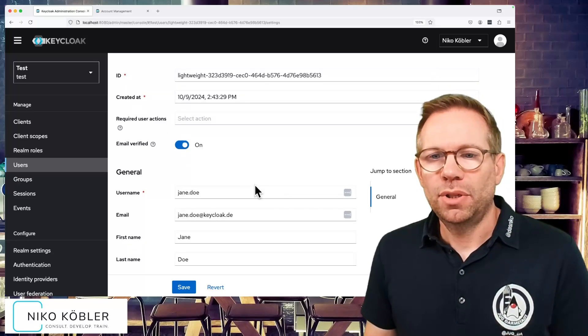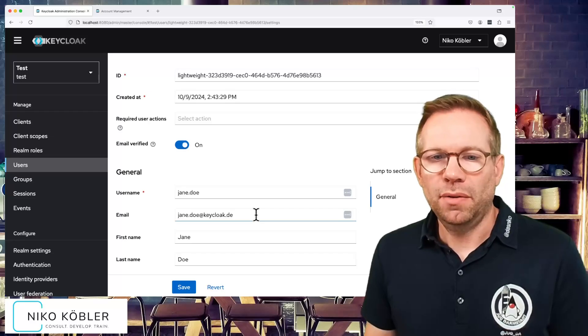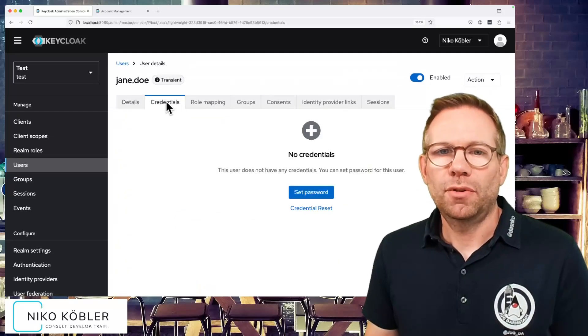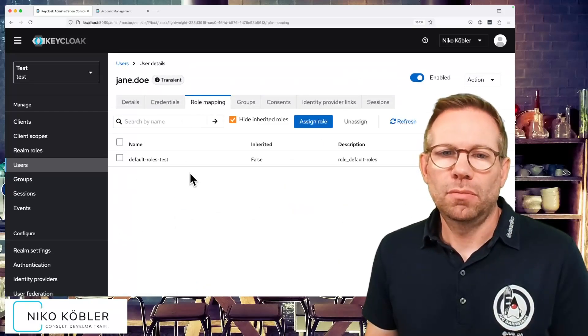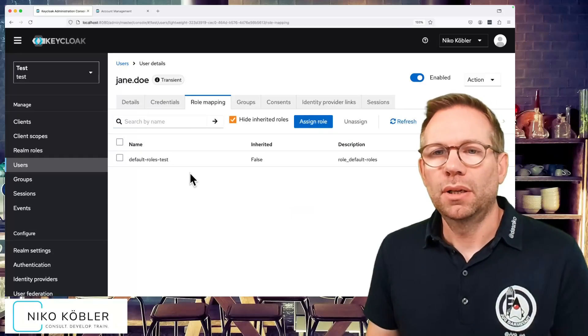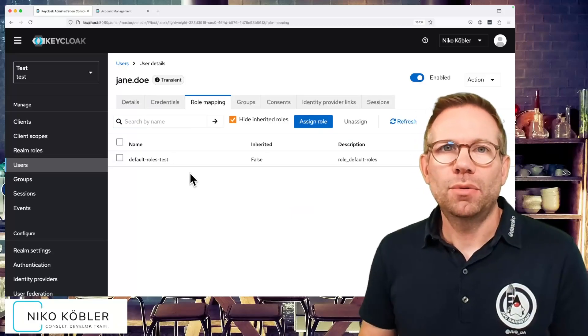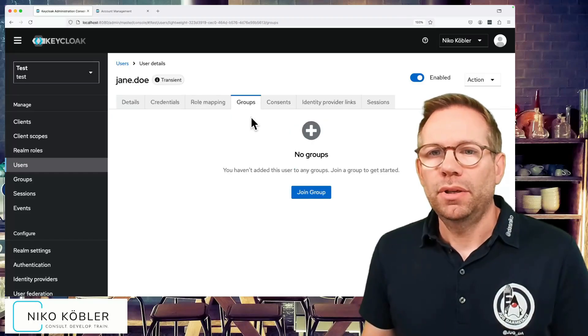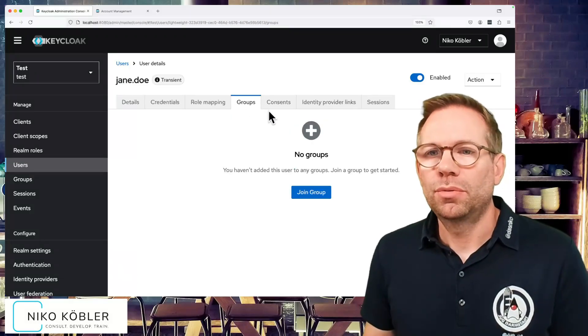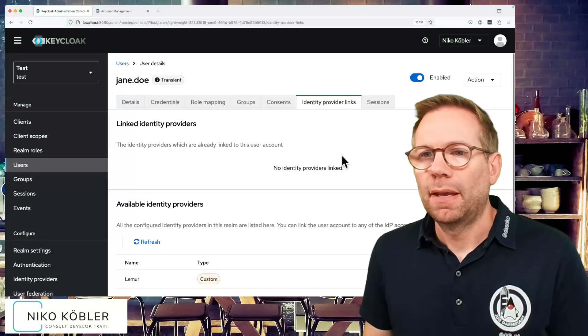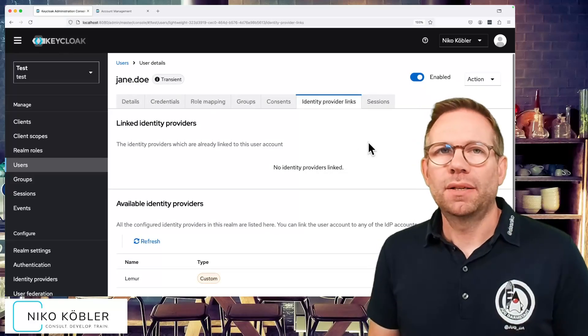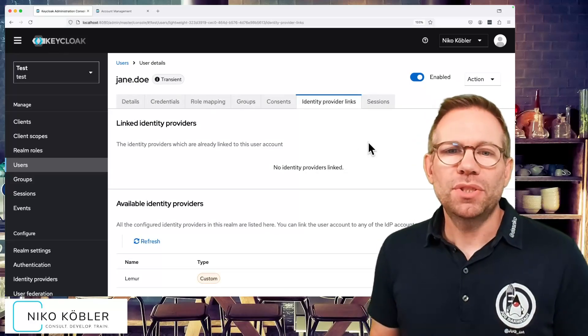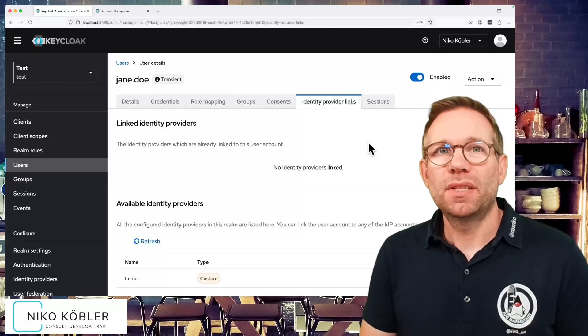Other properties, attributes are remaining the same. Of course, no credentials. The role mappings, the default roles we did through the hard-coded role mapper in the identity provider. Currently no groups, of course we assigned no groups, we have no consents.